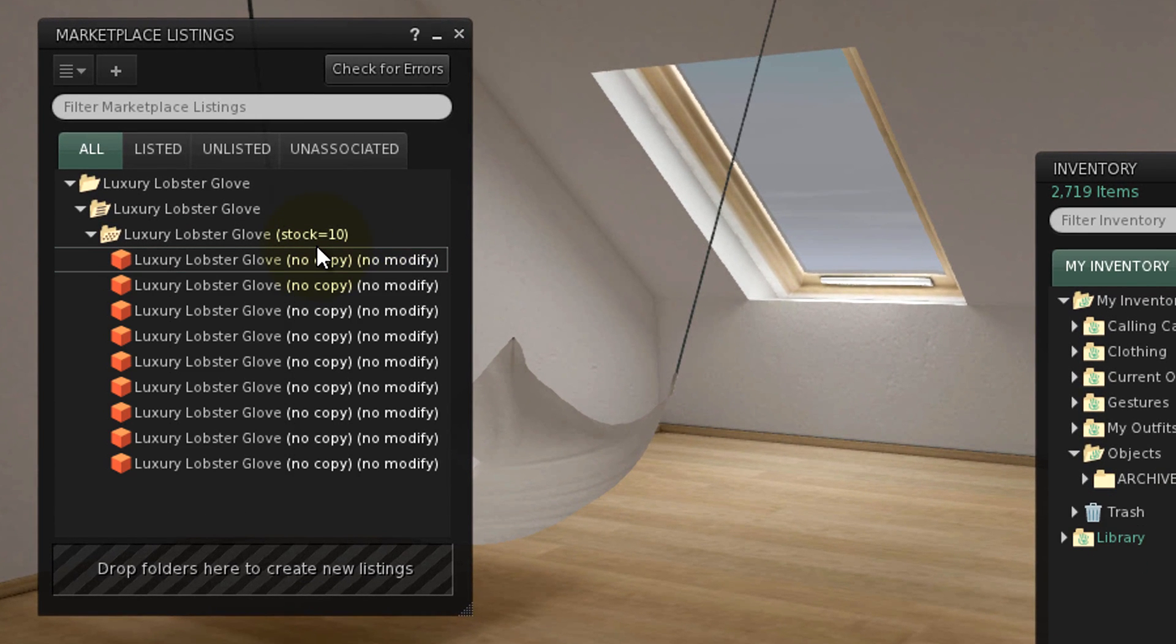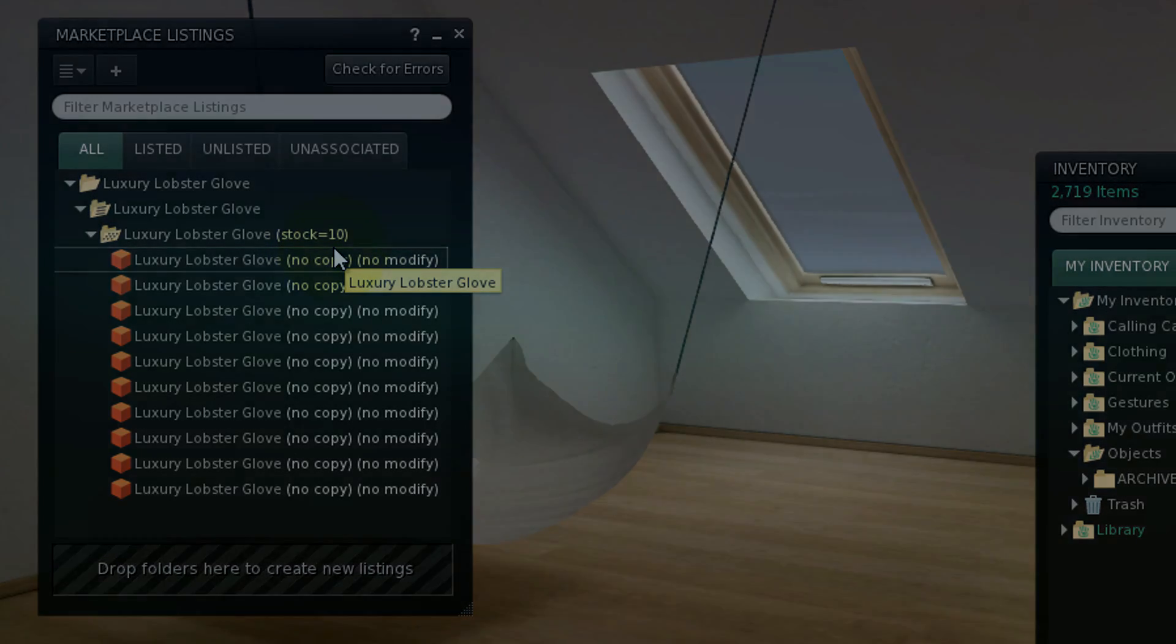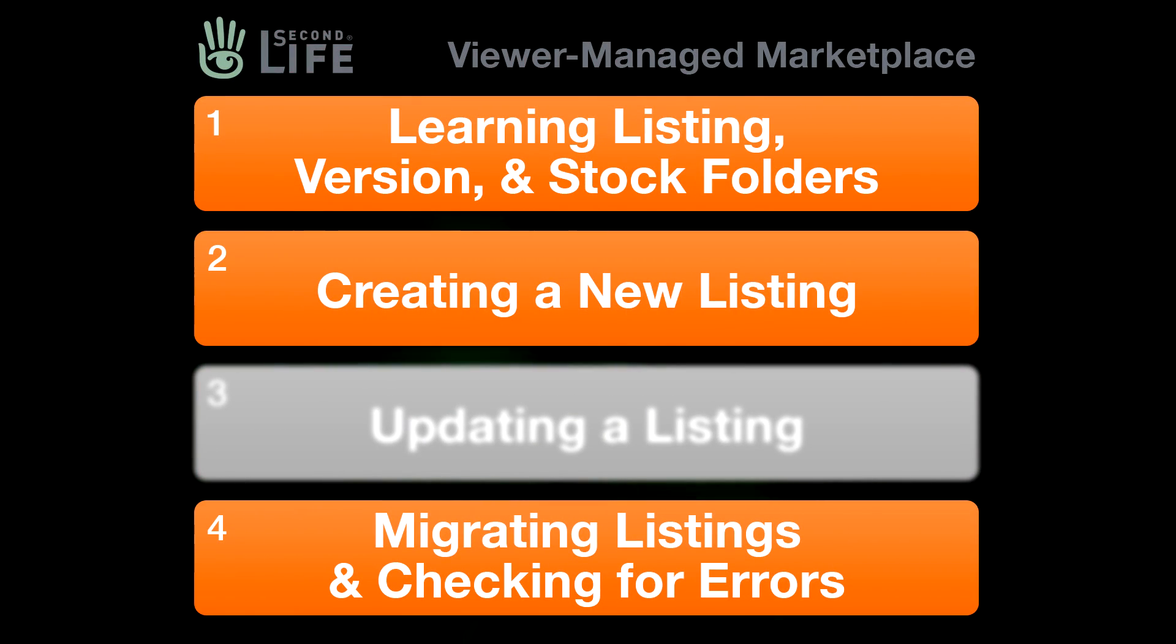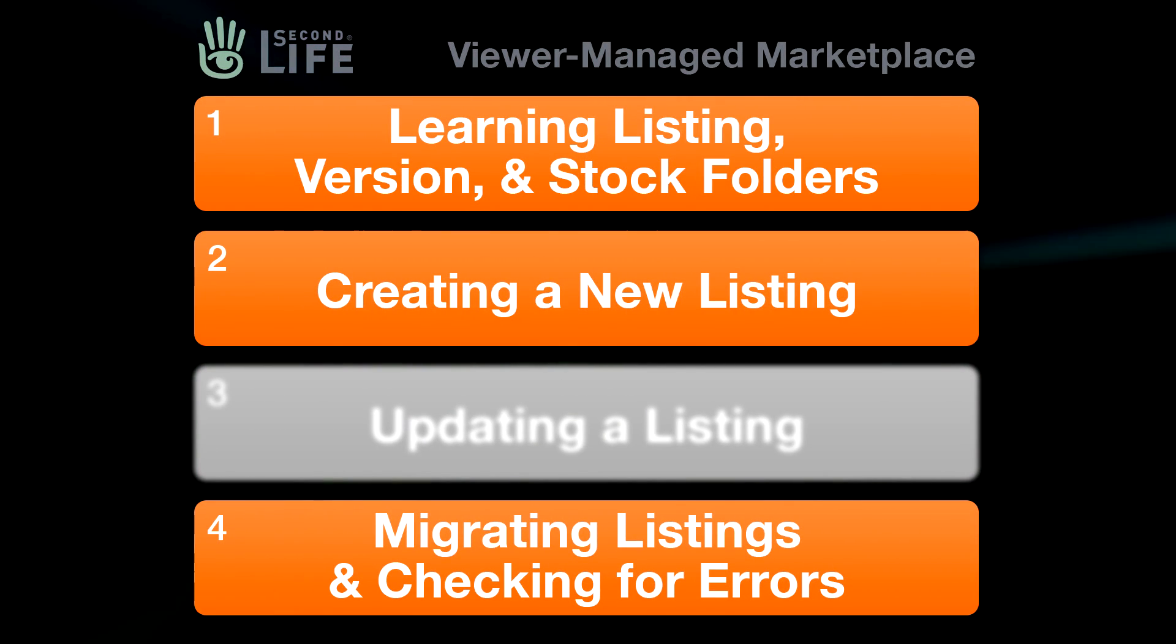The stock automatically counts upwards so customers can keep buying. What would you like to learn next about the Viewer Managed Marketplace?